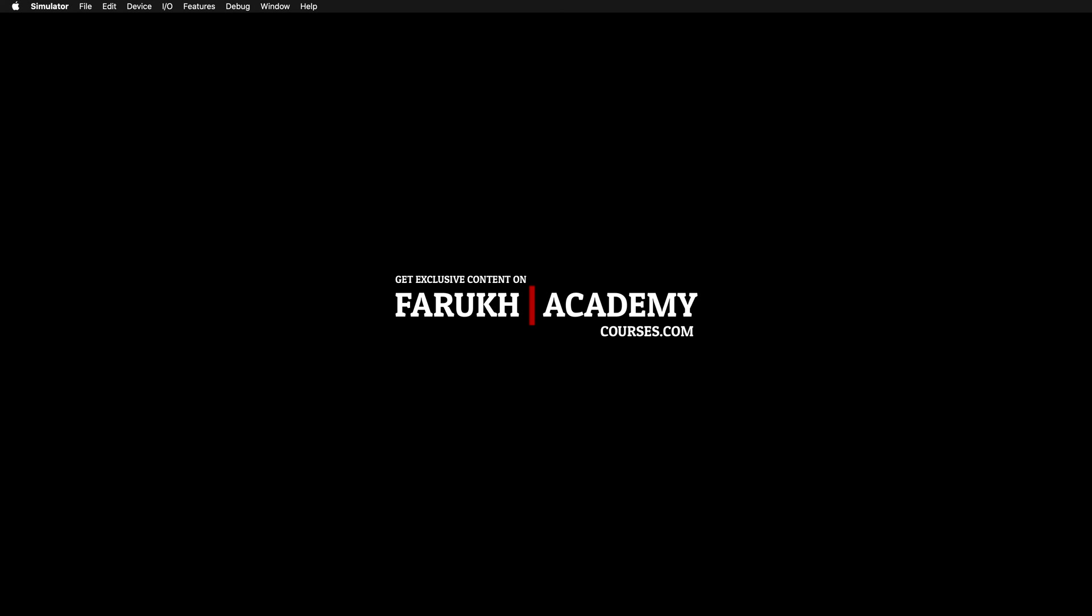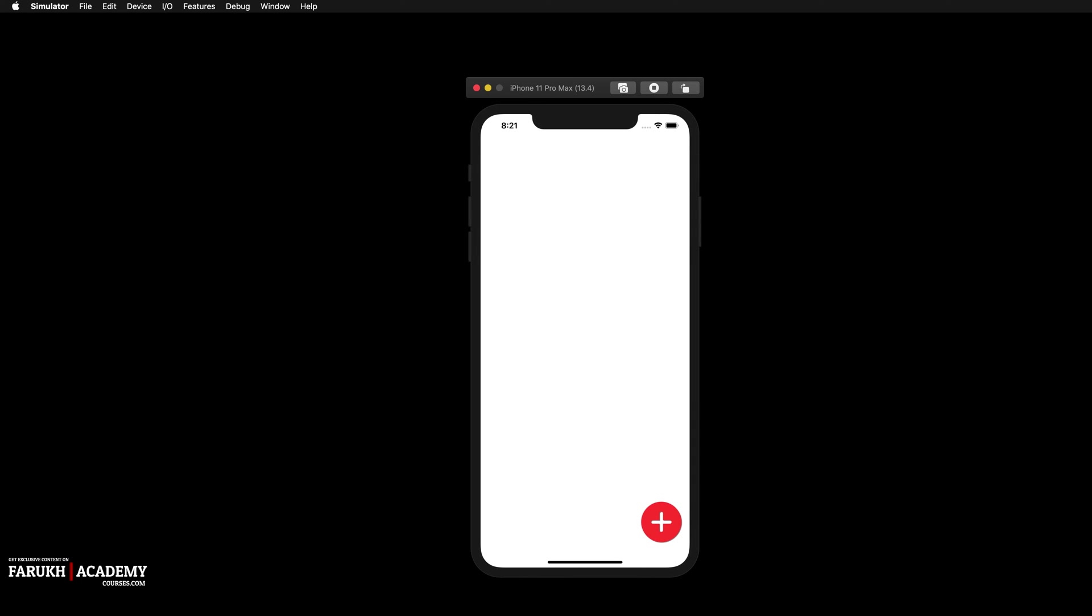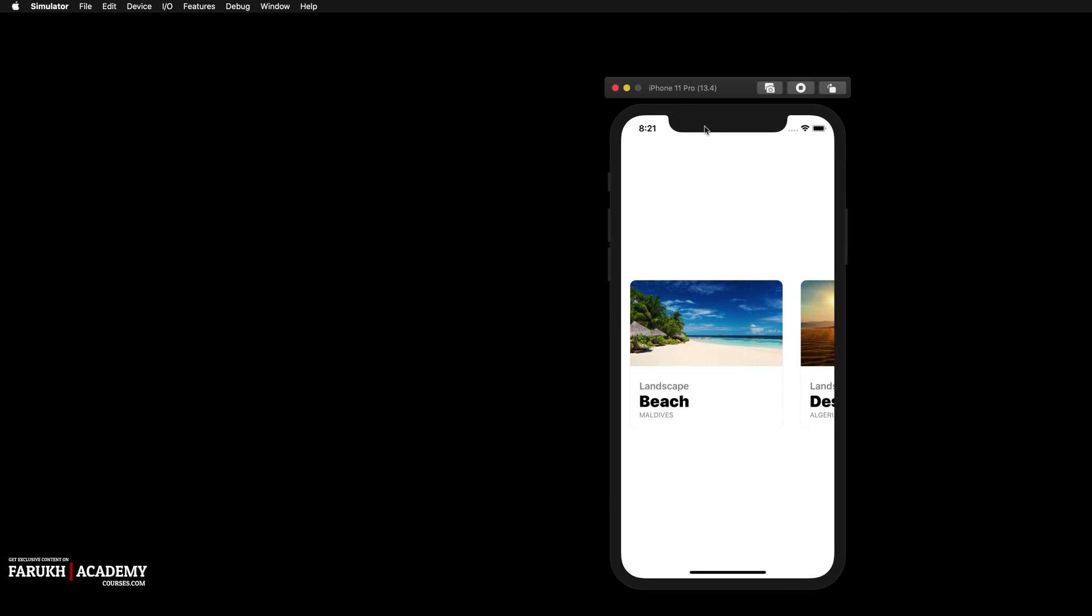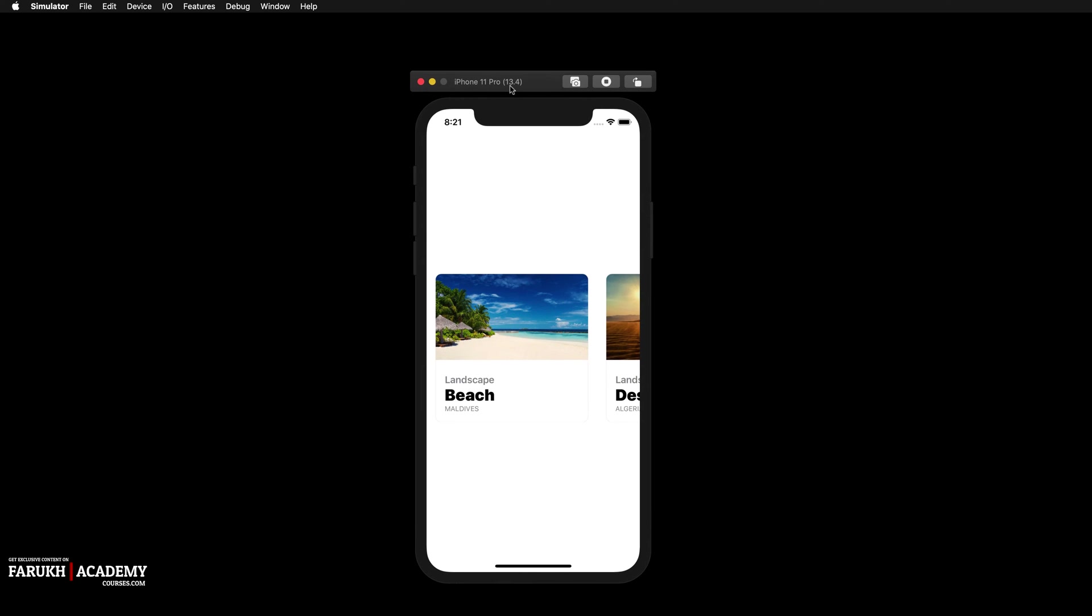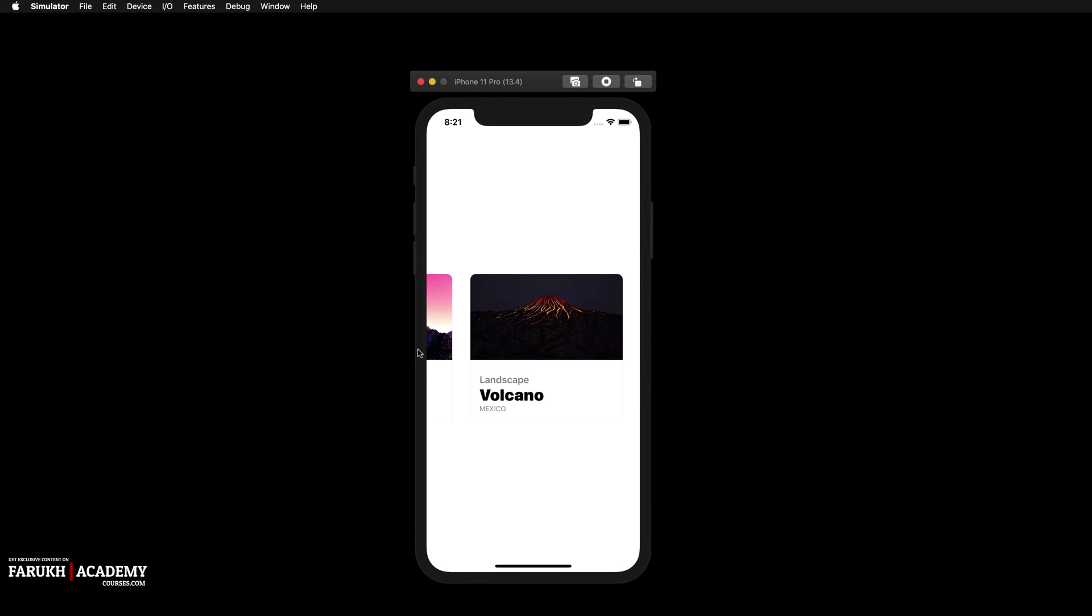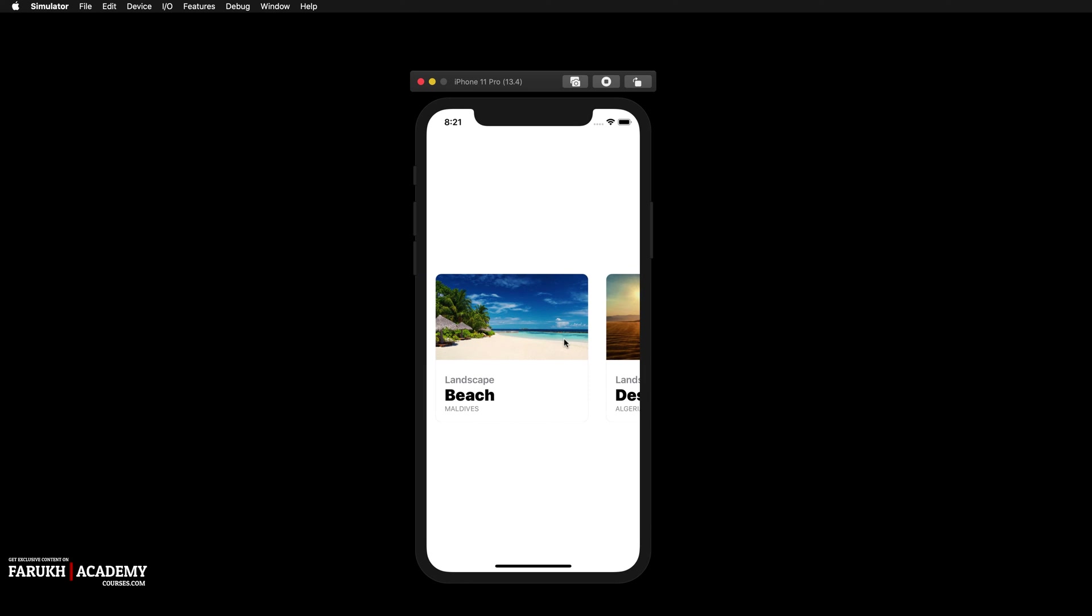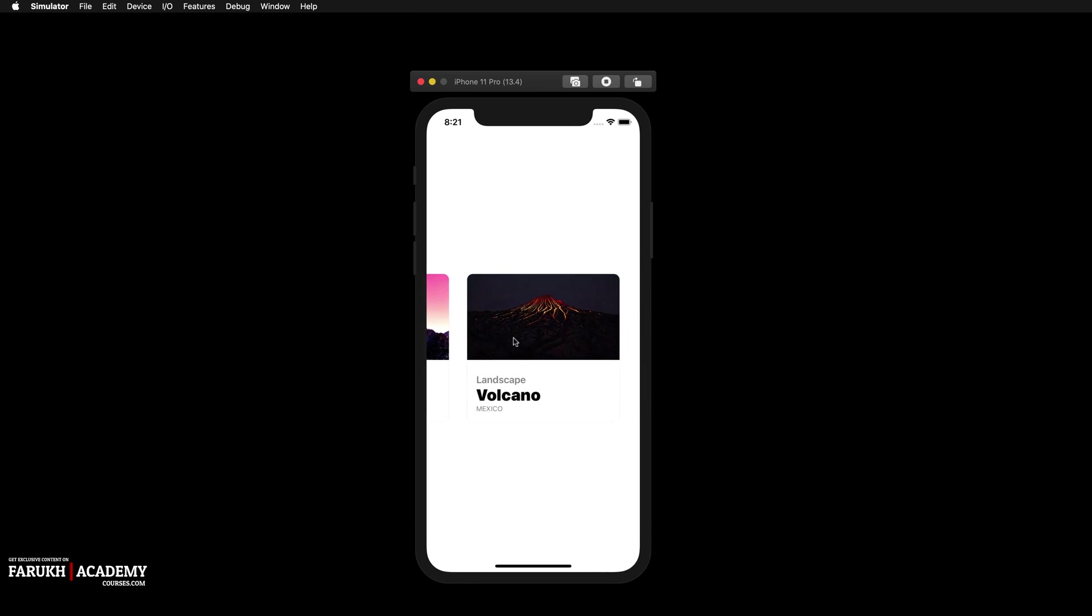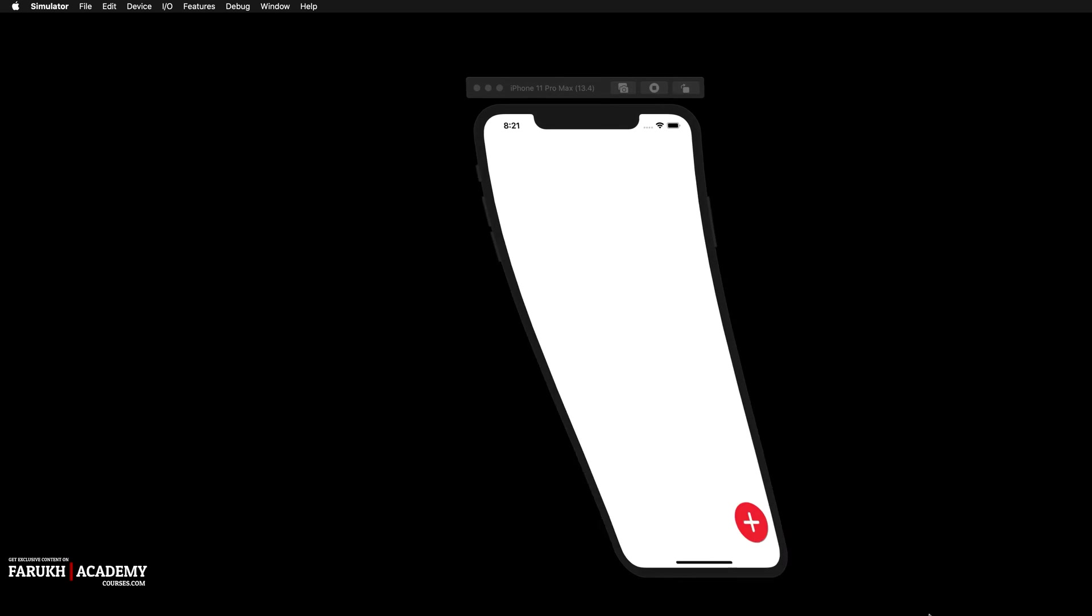Hello everyone, welcome back to the channel. I hope everyone is doing well today. Before starting our today's lesson, which will be about this new tutorial, we're going to learn how to create a floating action button with an animated floating menu. I'd just like to talk quickly about my new tutorial available on my website, Farooq Academy courses.com, where you can watch this tutorial about card views.